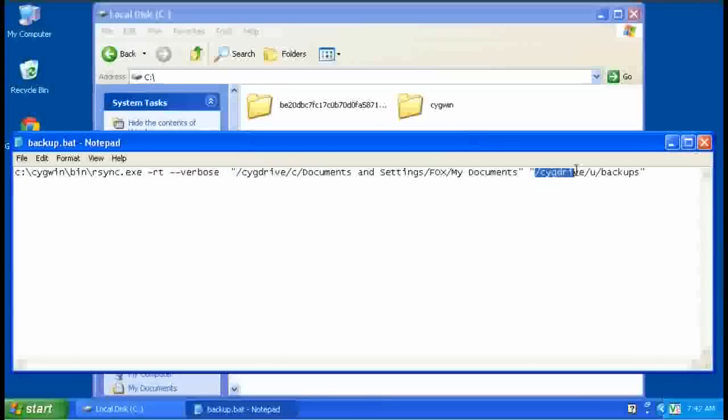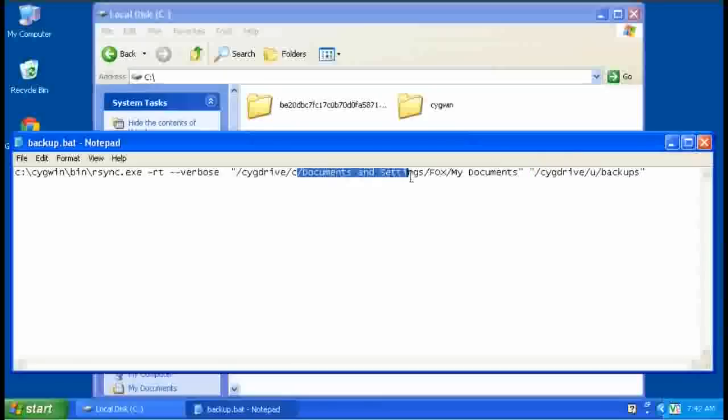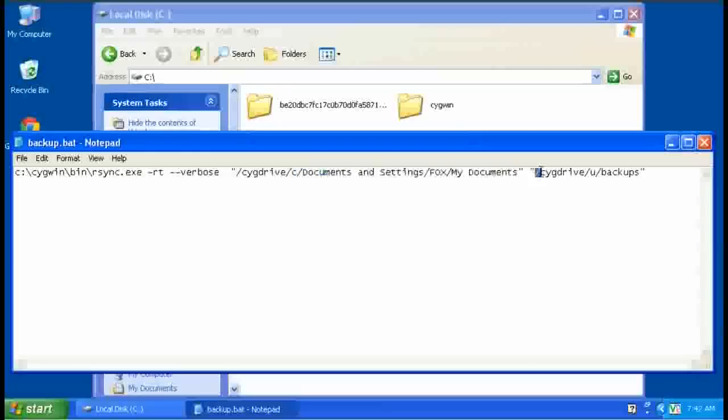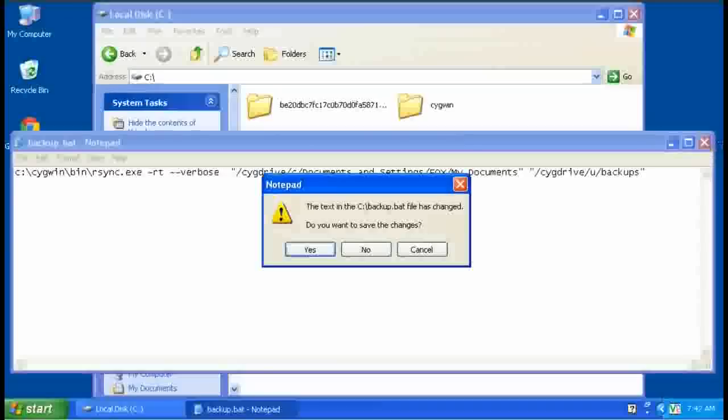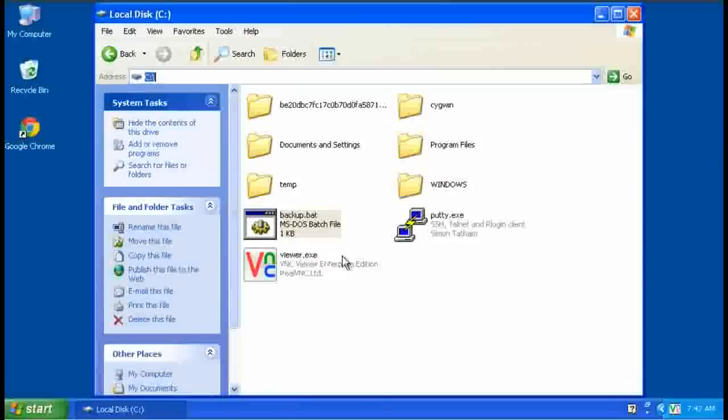And same thing, this equates to U colon, just stick that in your mind and you'll be fine. So this is the rest of the path, Documents and Settings, my account, and my documents. That's what I'm backing up. And I'm putting this on the U drive in the backups folder that I just created. We're saving the changes. I removed the delete option.